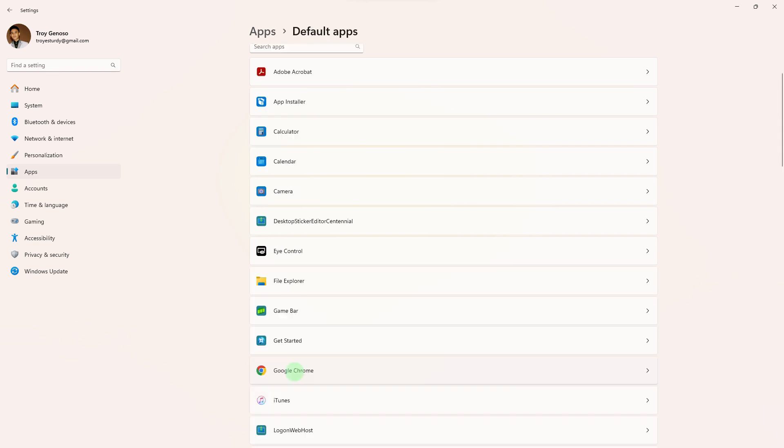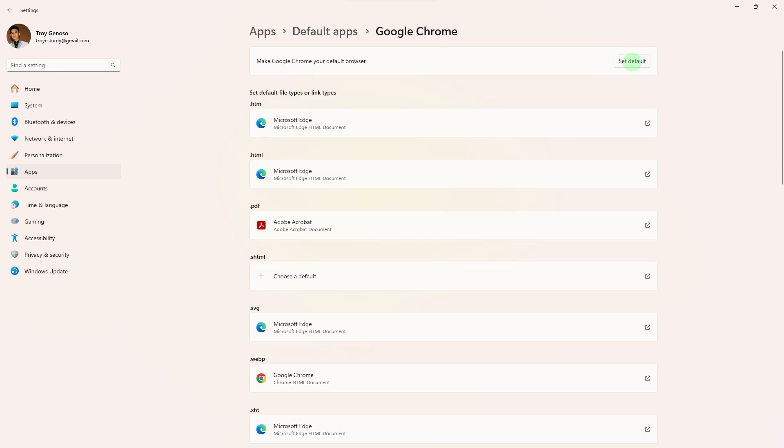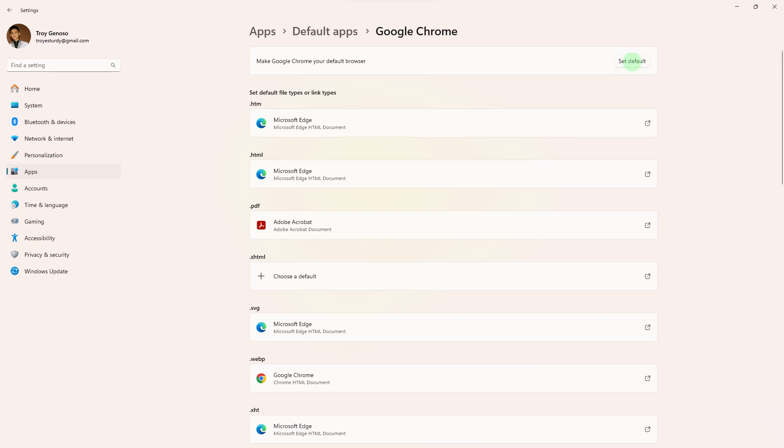Go ahead and scroll down to find Google Chrome. A list of installed browsers will appear. Choose the browser you want to set as default for opening links by clicking Set Default.